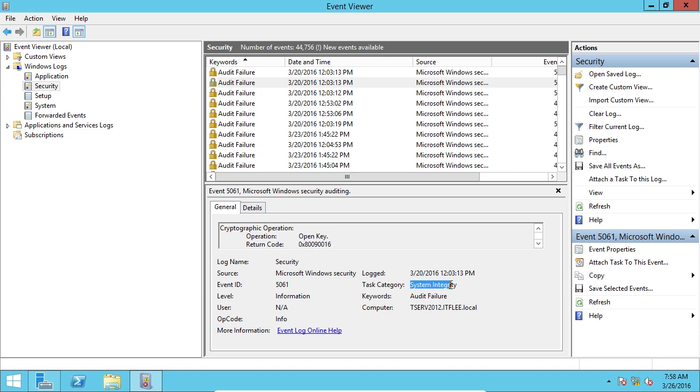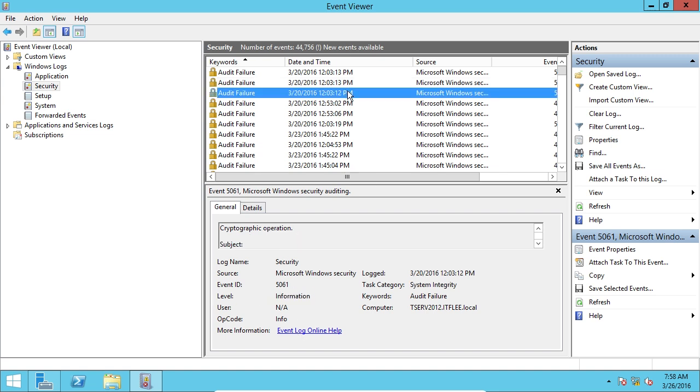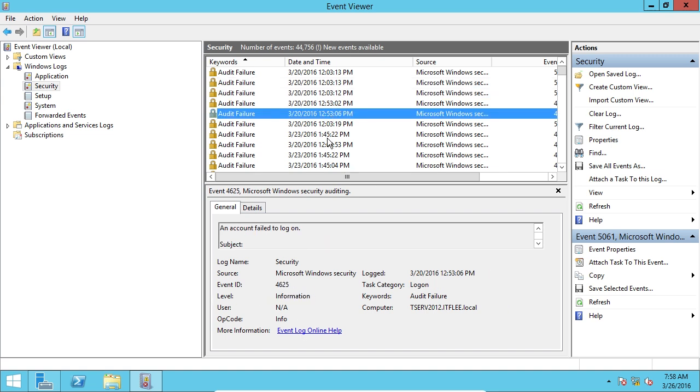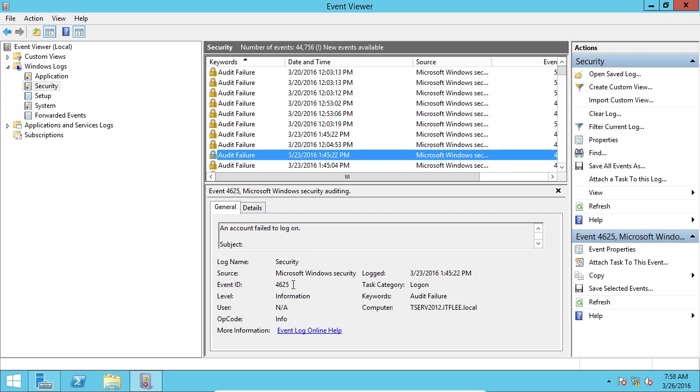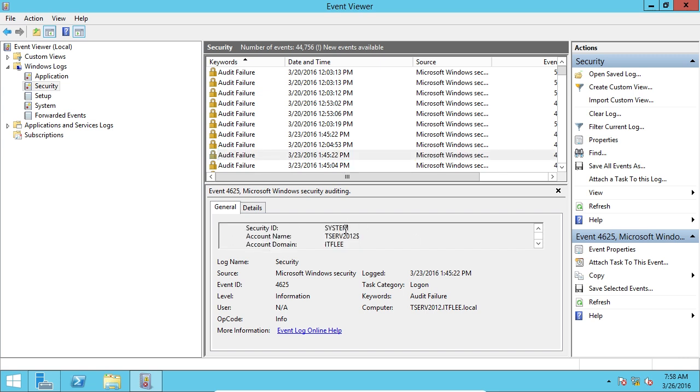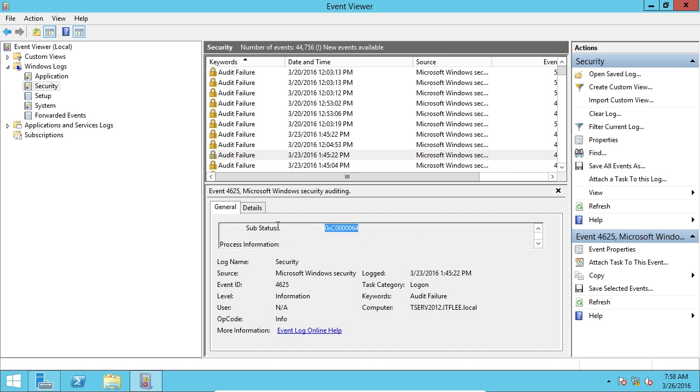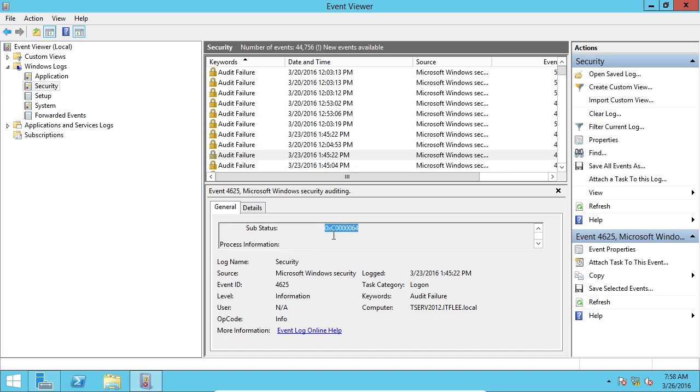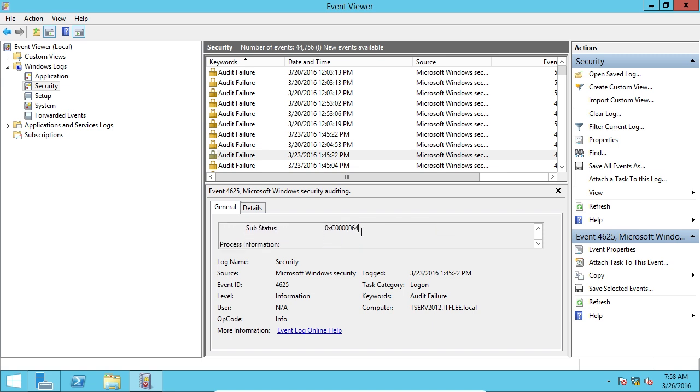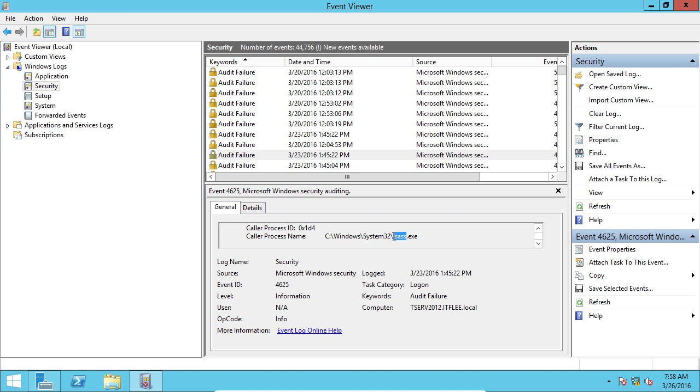There's a task category. The level is information. So we can go through here and see another logon. If something failed to log on, the computer account for whatever reason failed to log on, there's a logon ID there. And then we'll have the sub status, but you can look up these status codes or you can Google this sub status code and try and figure out exactly what is causing the issue. And then you would also want to include that it's lsass.exe.